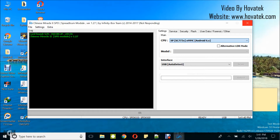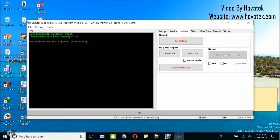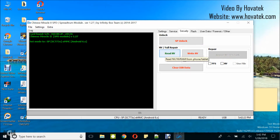I usually have the 'not responding' on my own PC because I'm running some processes at the moment, so just bear with me. Under Security, go to Read NV and click on it — that's the one with the green text. Click on Read NV; that's where you are going to be backing up the NV.